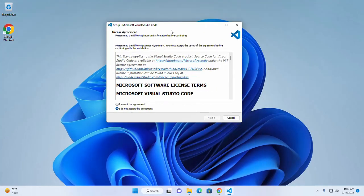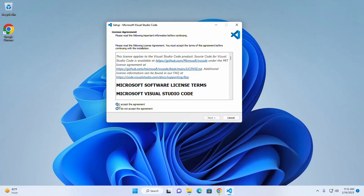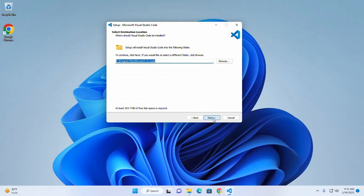Now you can read the following important information before continuing. Accept the license agreement and then click on next.